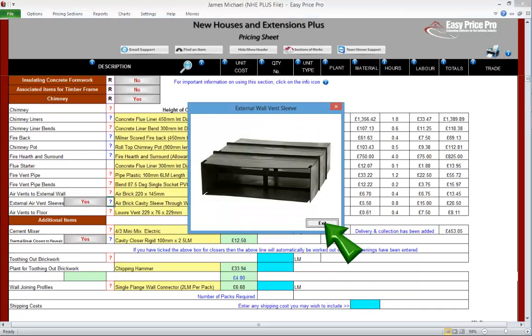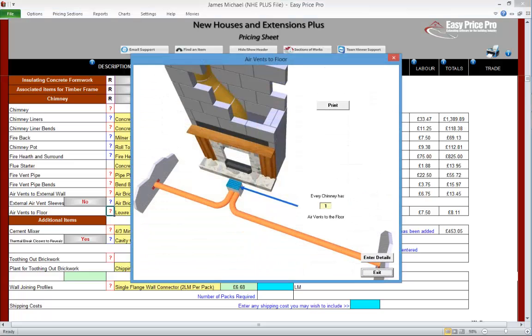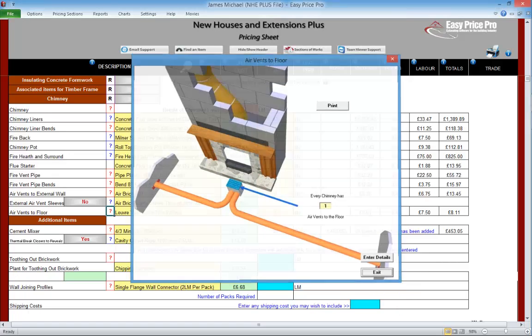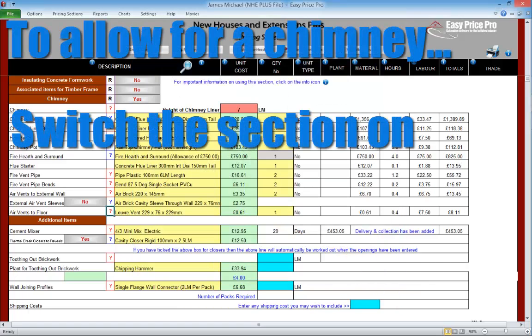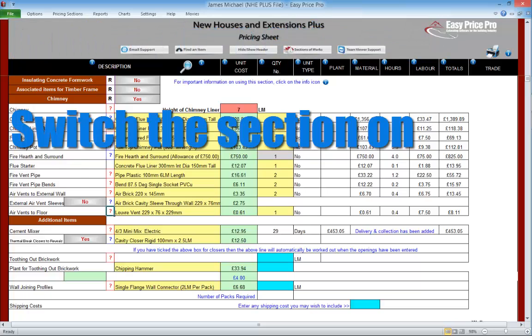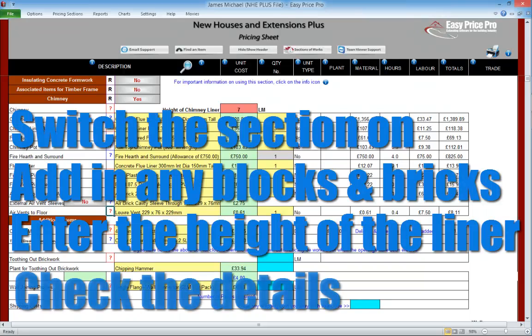By default the external air vent sleeves have been allowed, but we can switch this option off if they aren't needed. Finally there's the air vent in the floor — so that's this grid shown in the picture. To allow for a chimney: just switch the section on to open it, allow for the bricks and blocks in the additional walls other walls area section, and simply enter the height of the chimney into the red box at the top. We'll now remove this chimney from our quote.